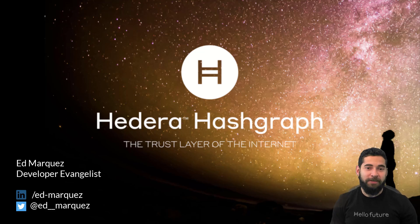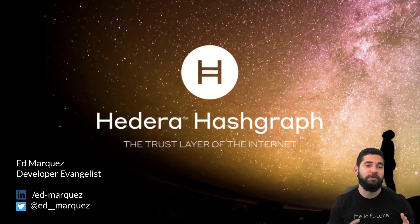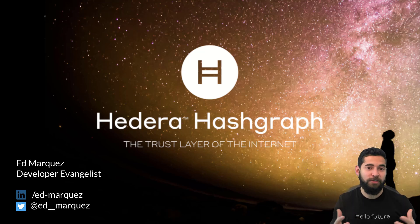Hey there, I'm Ed Marquez, I'm a Developer Evangelist at Hedera and in this video you'll see how to use the Hedera token service to mint, burn, associate, and transfer tokens.